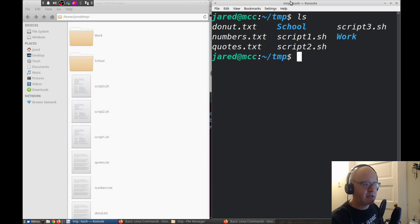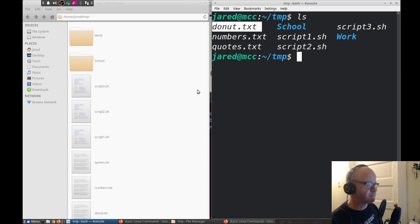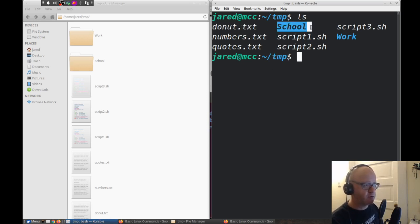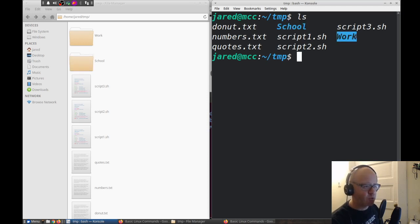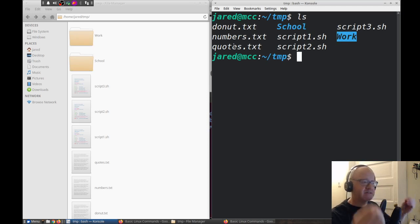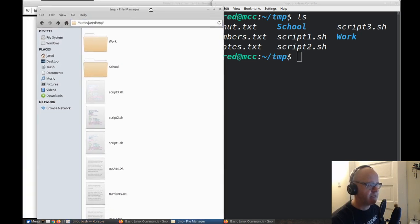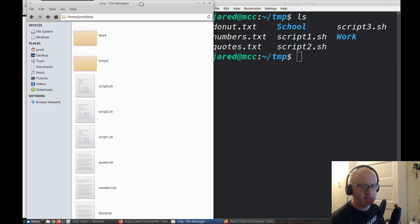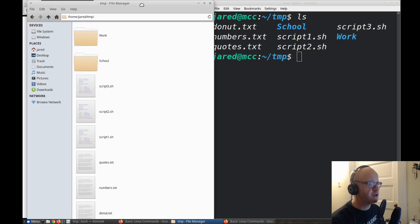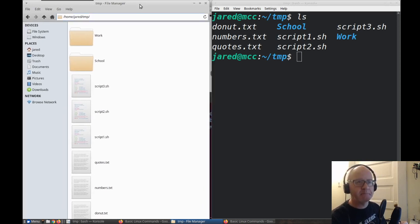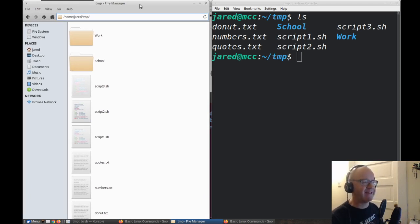How do we do that in the command line? Well, if you're already in that folder, I can type the ls command. Look at that — I can see that donut folder right there, I can see the school folder, it's blue indicating it's a folder, I can see the work folder. I can see the exact same things in the command line as I can see in my file manager. So that's the ls command. When you use it by itself, just ls shows you what you have in that current directory.